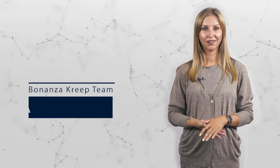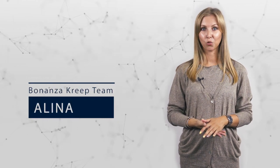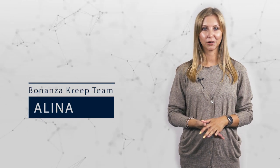Hello guys, welcome back to our channel. This is Alina and you're watching Bonanza Creep. And here we go with another ICO project – Hericom.